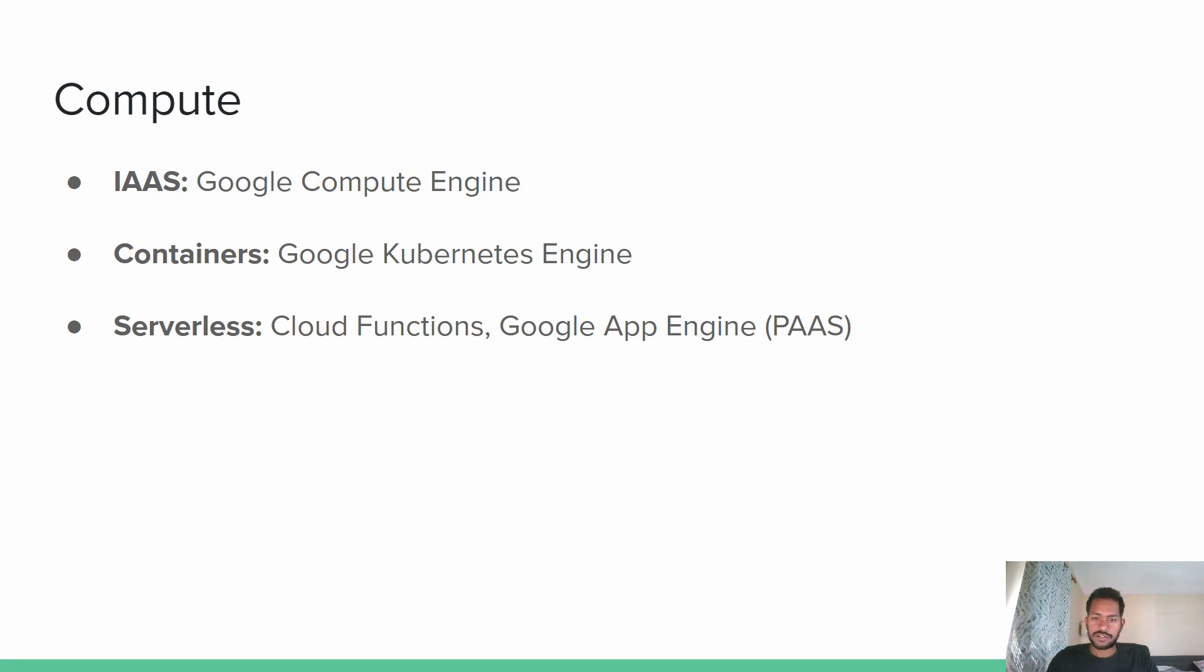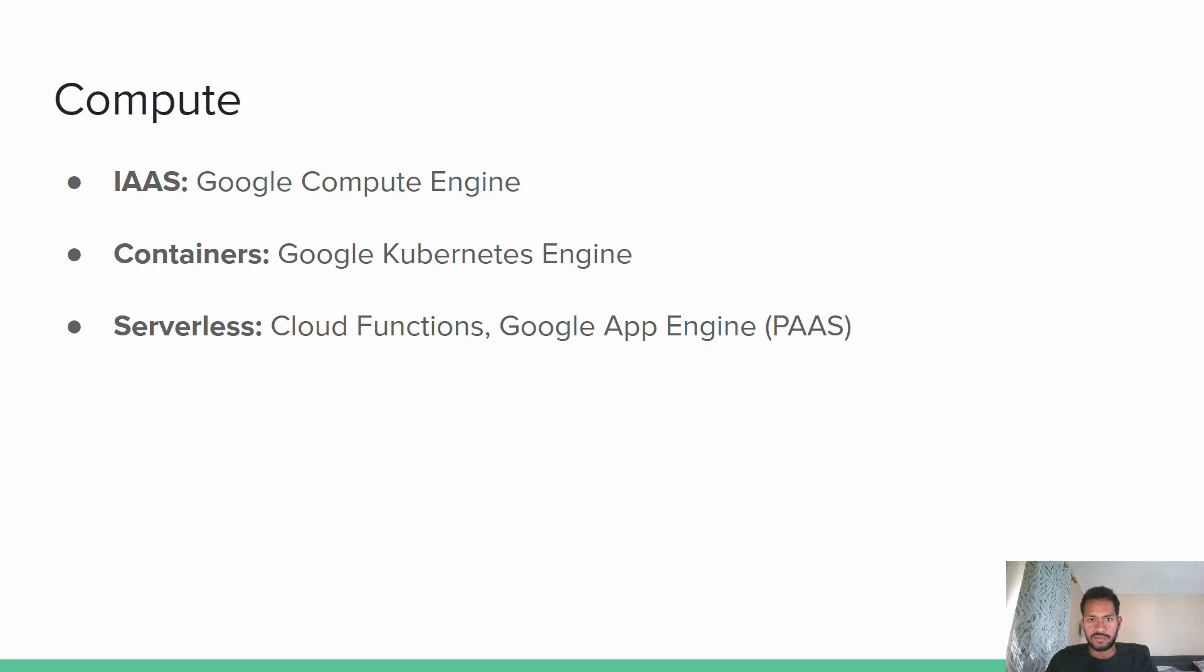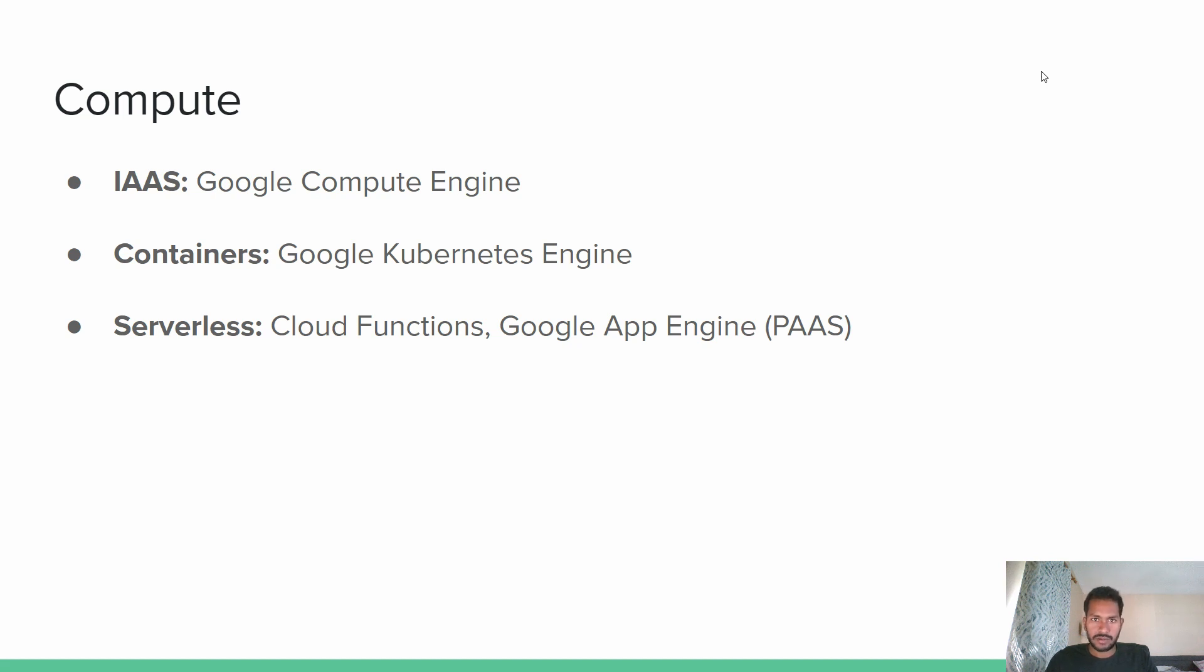So the platform as a service for GCP is Google App Engine. There are two versions of Google App Engine, which is very important for the exam. One version is standard edition, the other version is flexible. With standard, you have set of languages that are supported where you can use only those languages. But one advantage with flexible is you can also deploy your container in flexible. So either you can deploy your container using Google Kubernetes Engine, or you can also deploy your container using GAE.